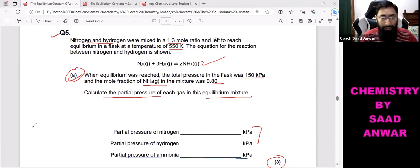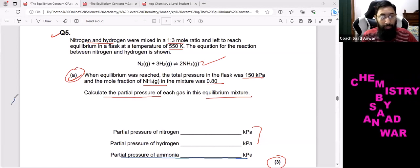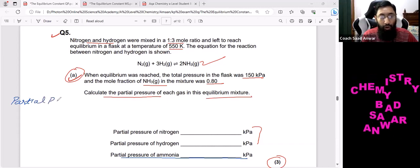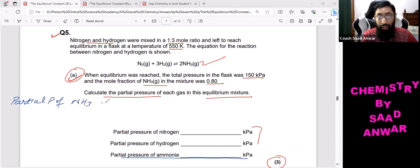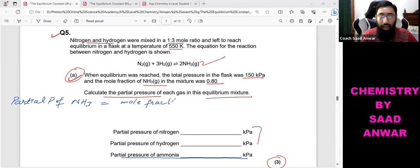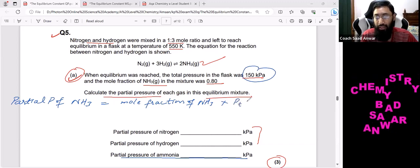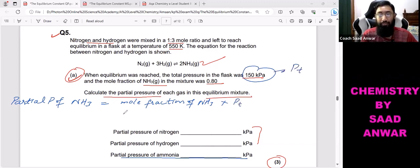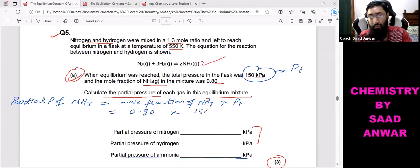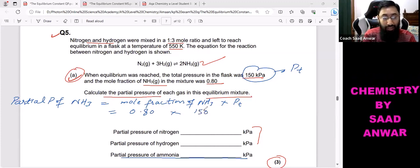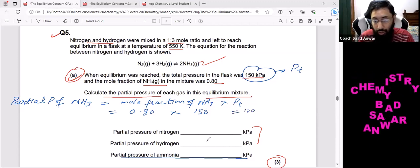The partial pressure of ammonia equals the mole fraction of ammonia multiplied by the total pressure. The mole fraction of ammonia is 0.80 and the total pressure is 150 kilopascals.